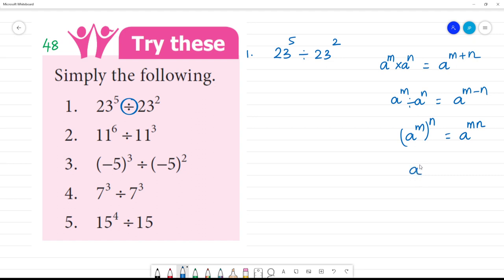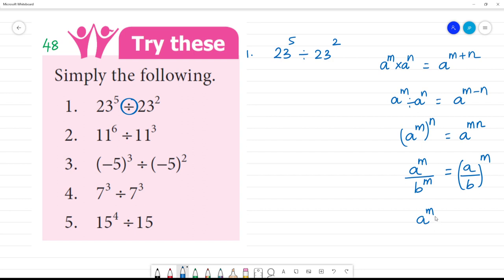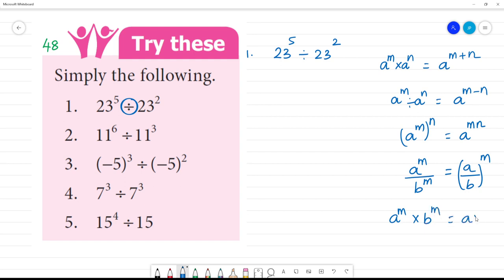When two different bases are involved: a to the power m multiplied by b to the power m — bases are different, power is the same, exponent is the same. Then a to the power m multiplied by b to the power m is equal to a into b, whole to the power m.